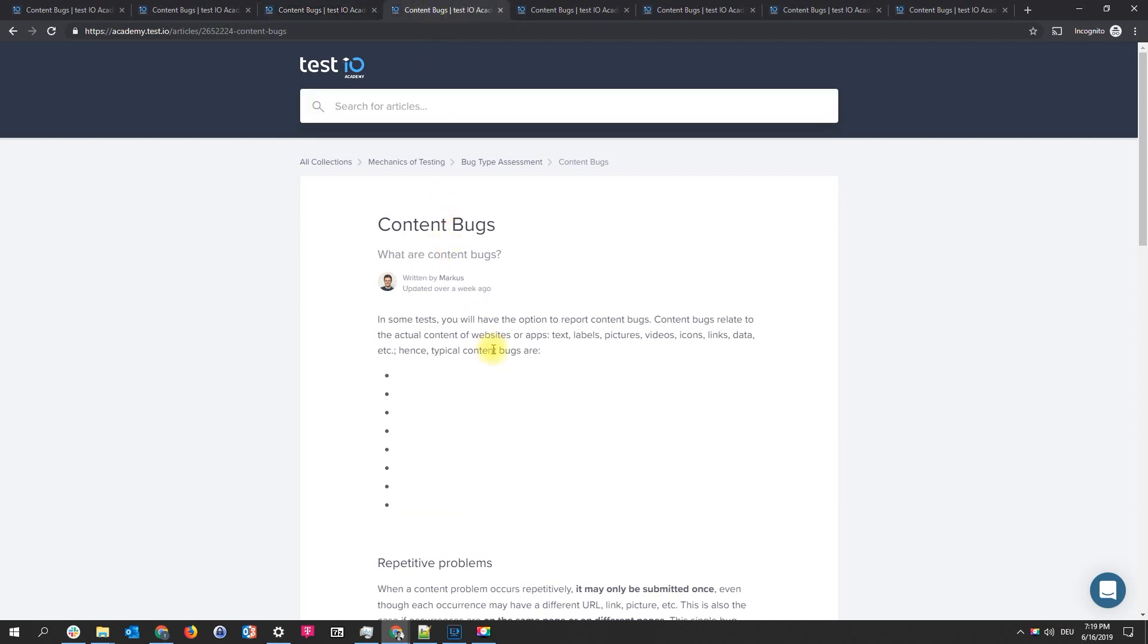Another example is an empty area which should normally be filled. Here you can see there is a list but you can't see the text. So obviously there should be content but it isn't. So this is a content bug.